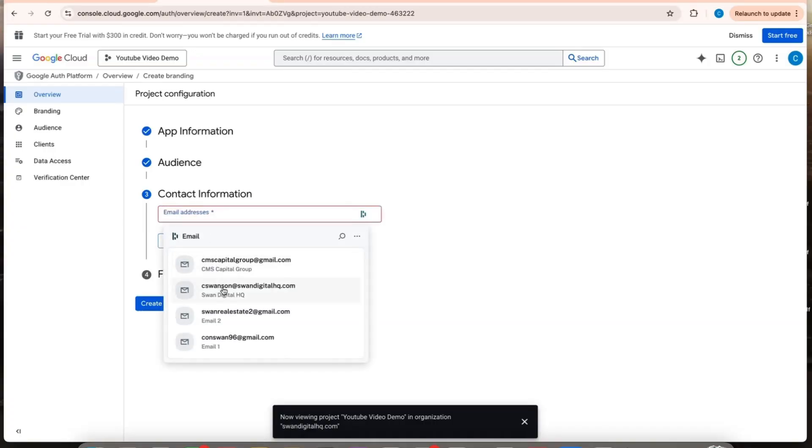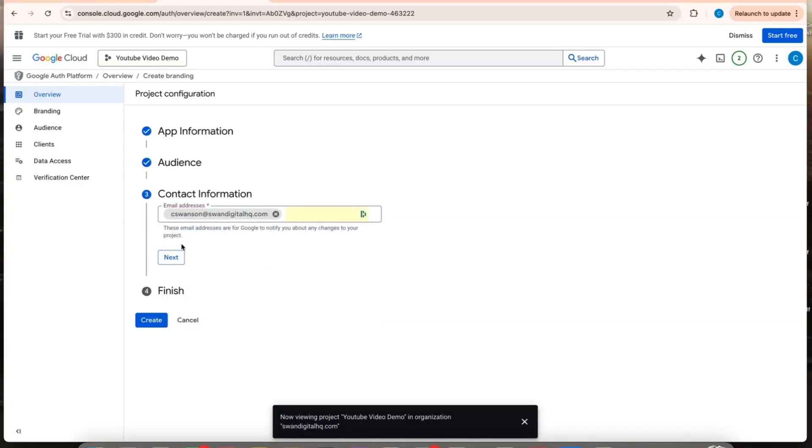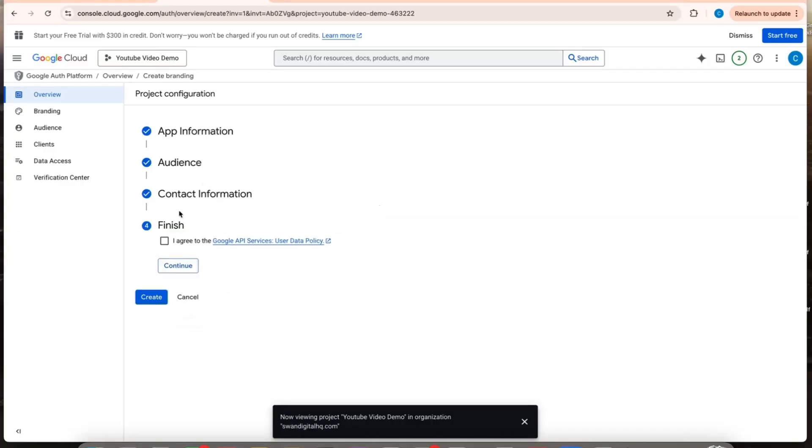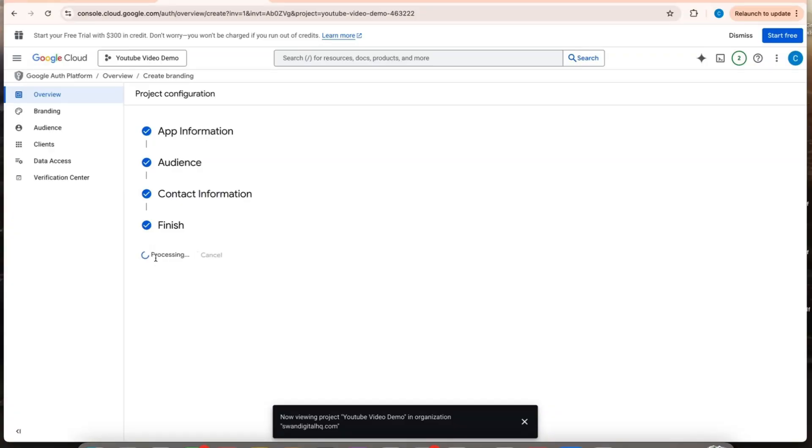We're going to do your email there. Agree and then create.